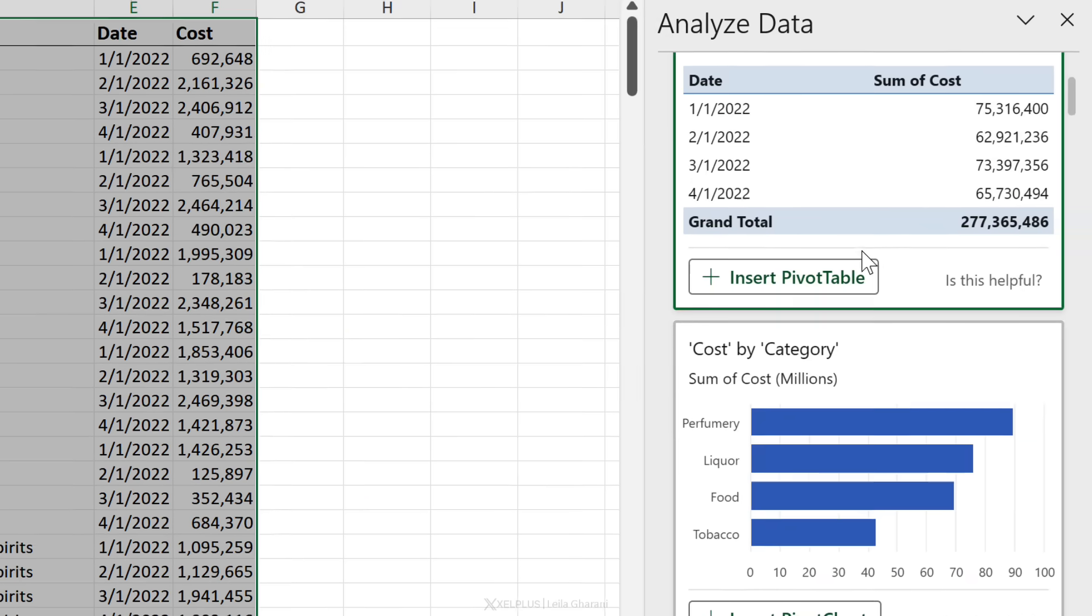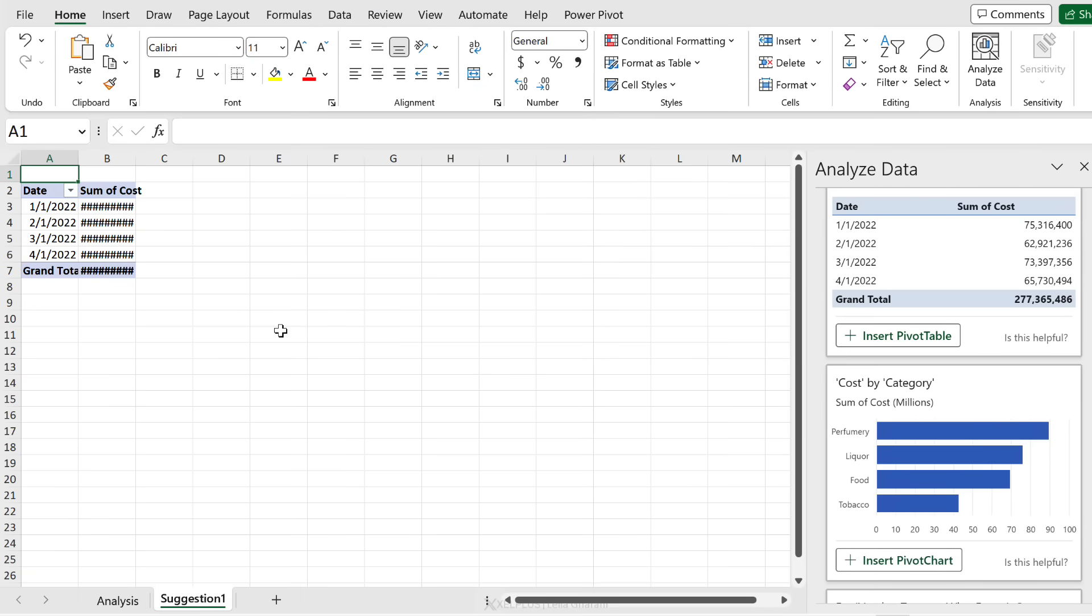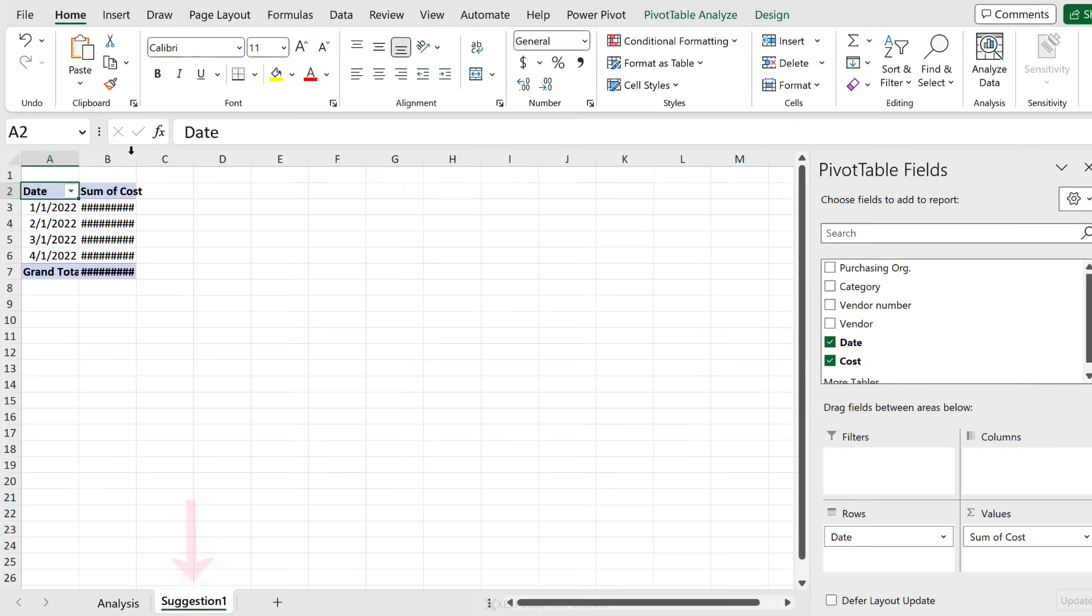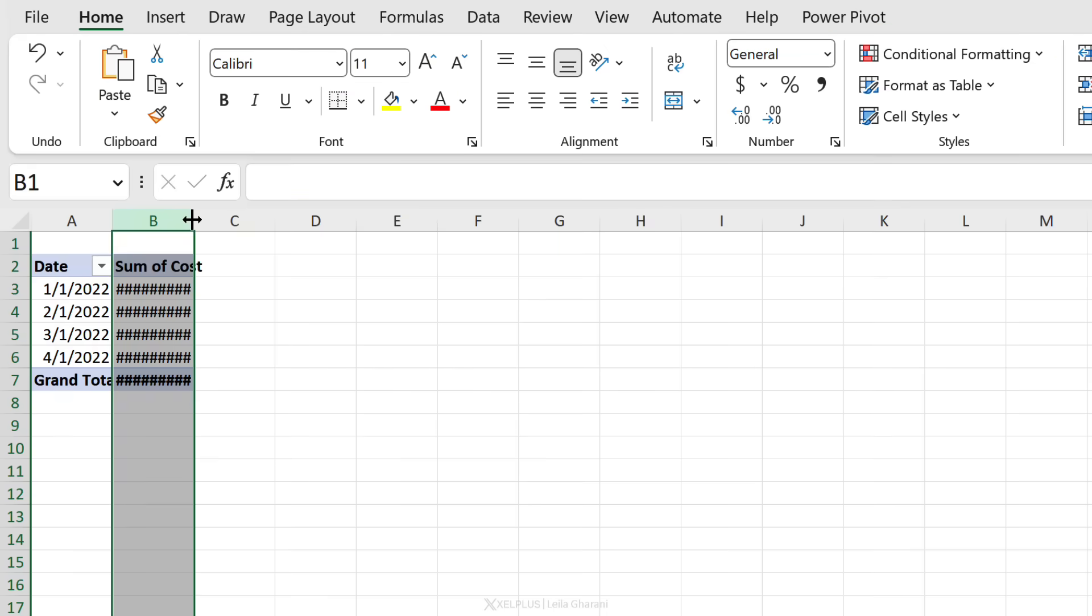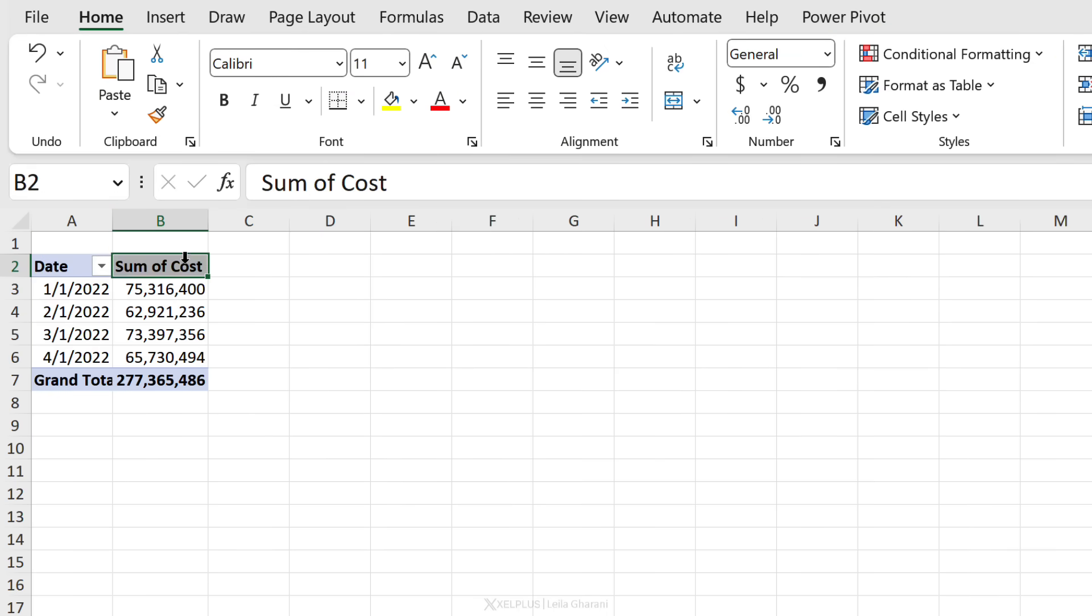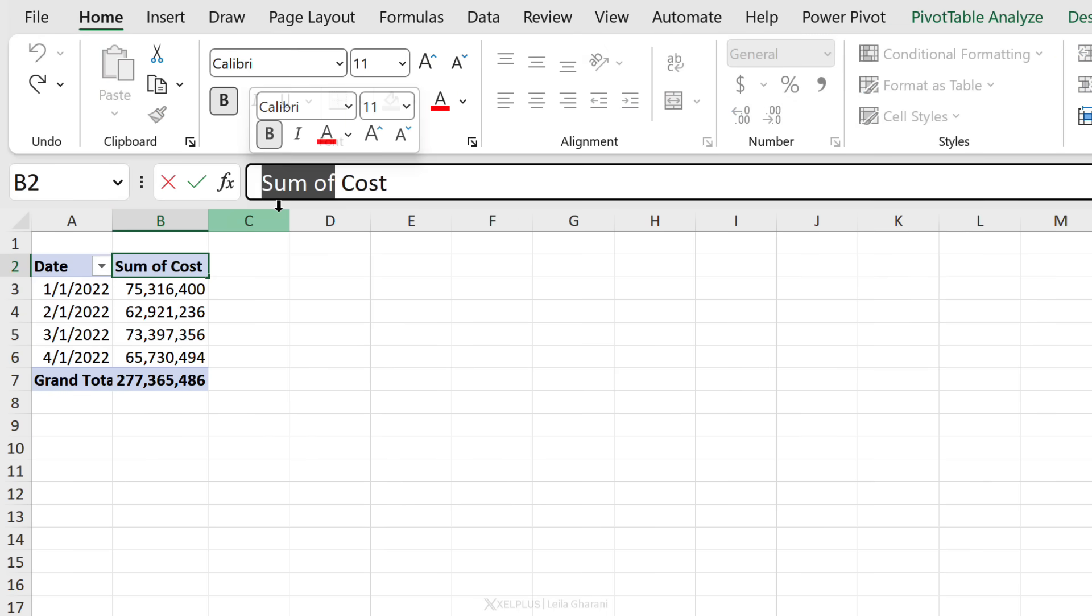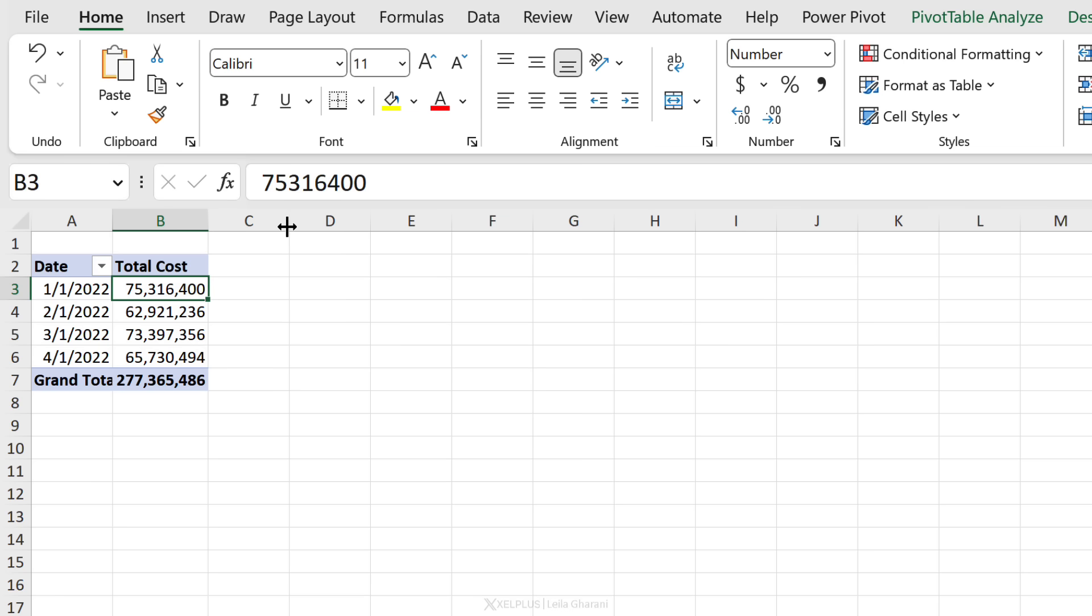But right now I don't need to worry about this because my boss asked for a summary. This is a good summary to have, so let's insert a pivot table and see what we get. We got a new tab - date and sum of cost. I'm going to change that to be total cost.